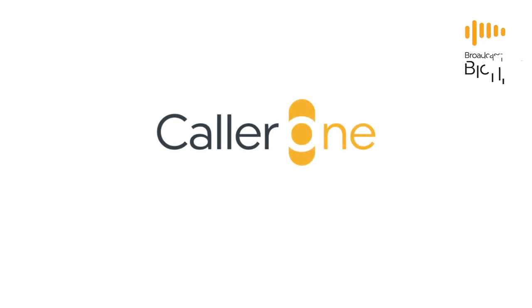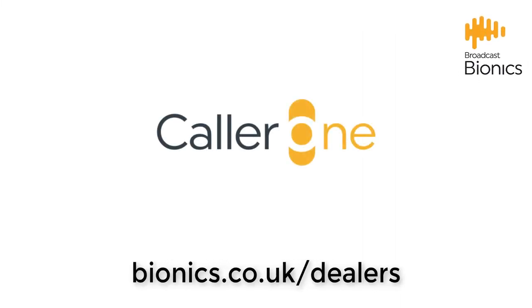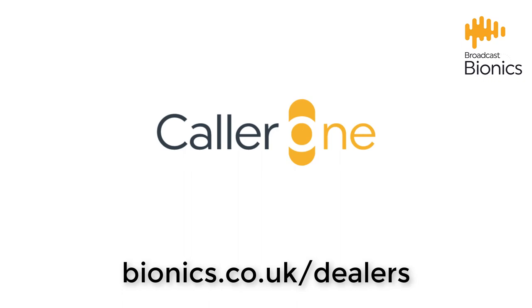Caller One is available from your local Broadcast Bionics dealer and can be customised into any language.